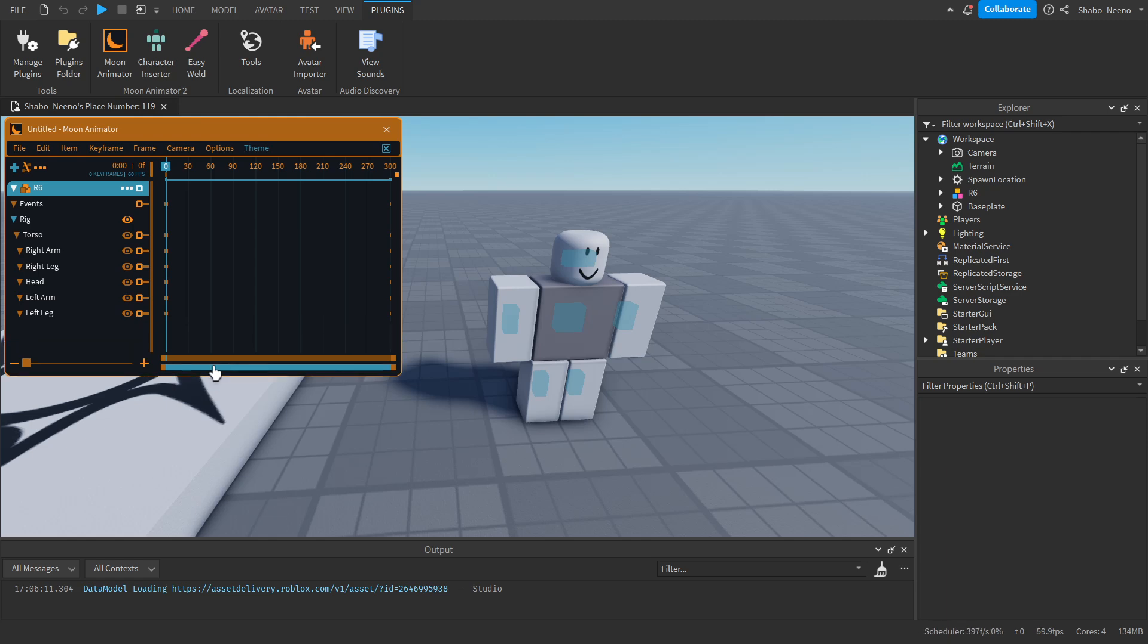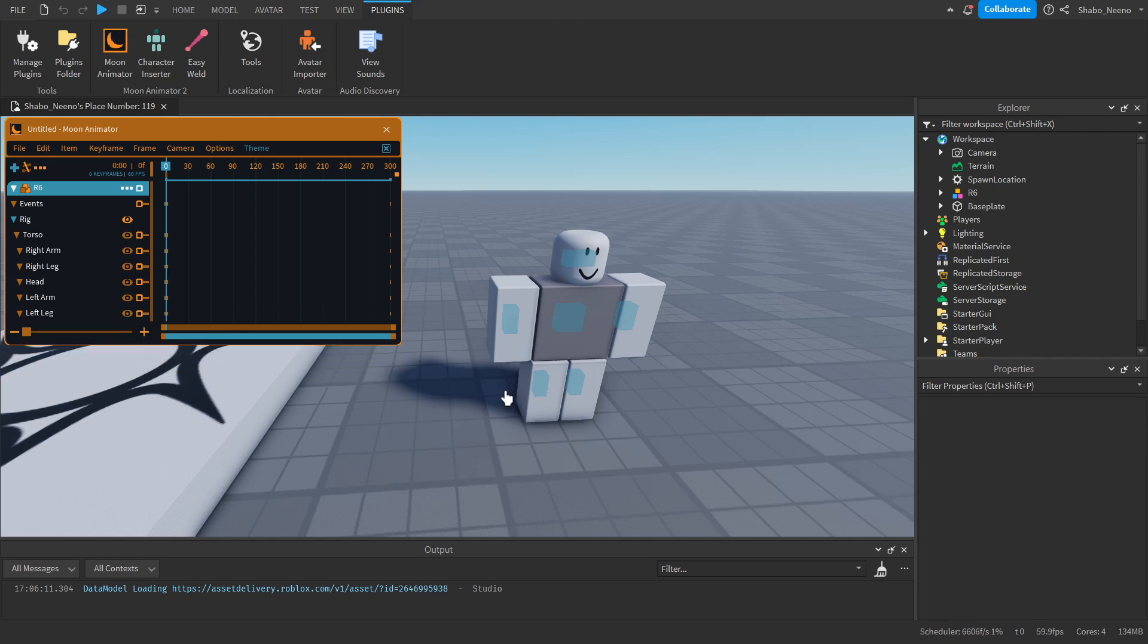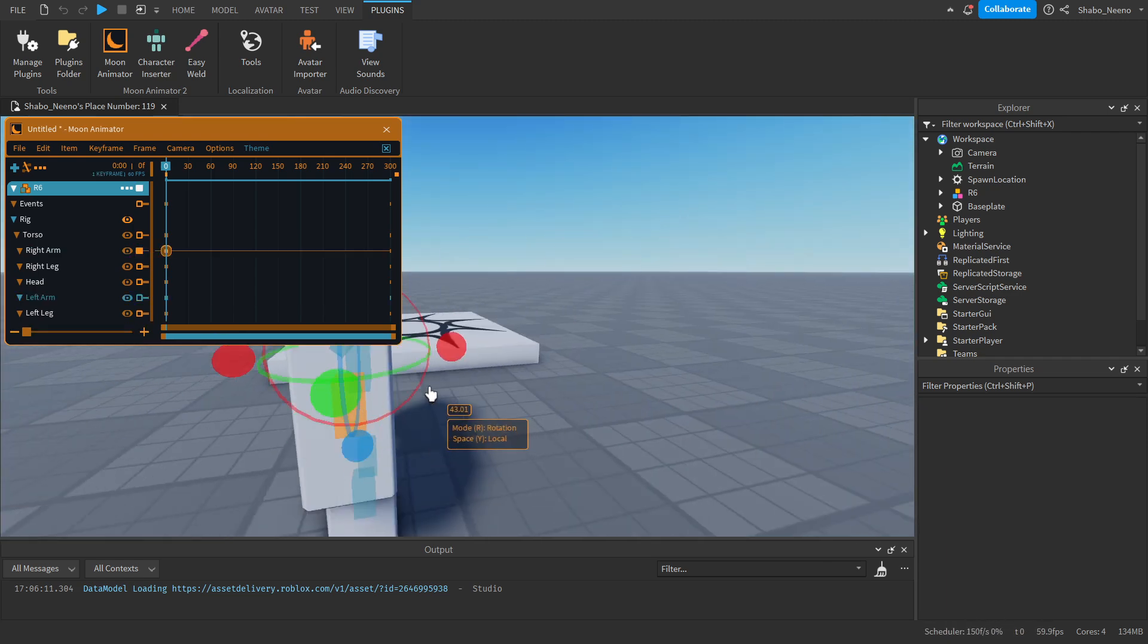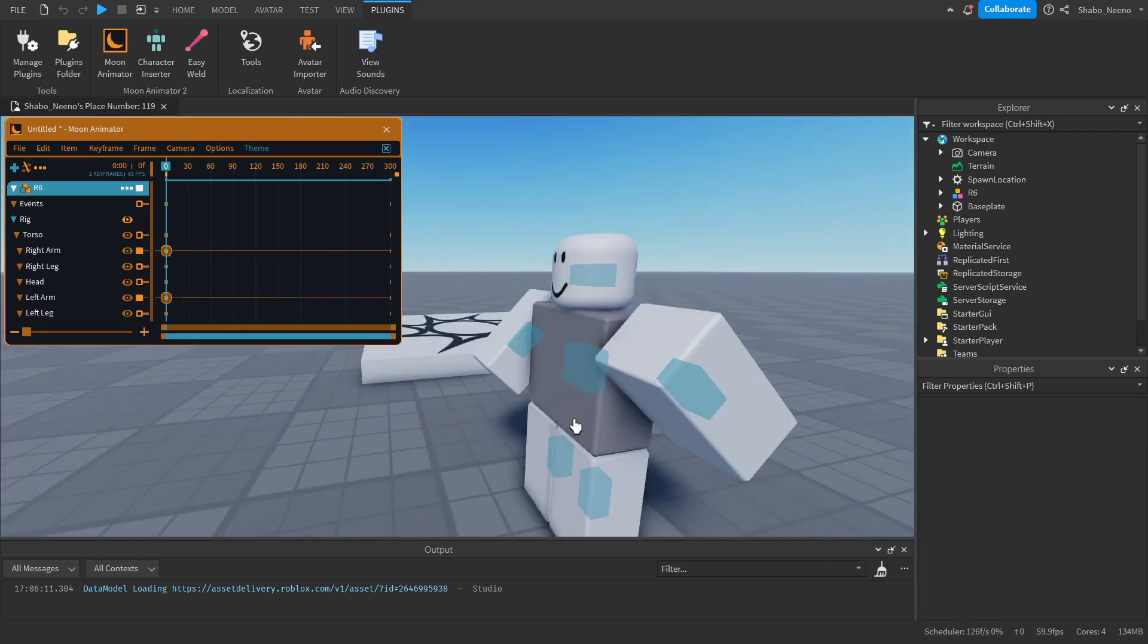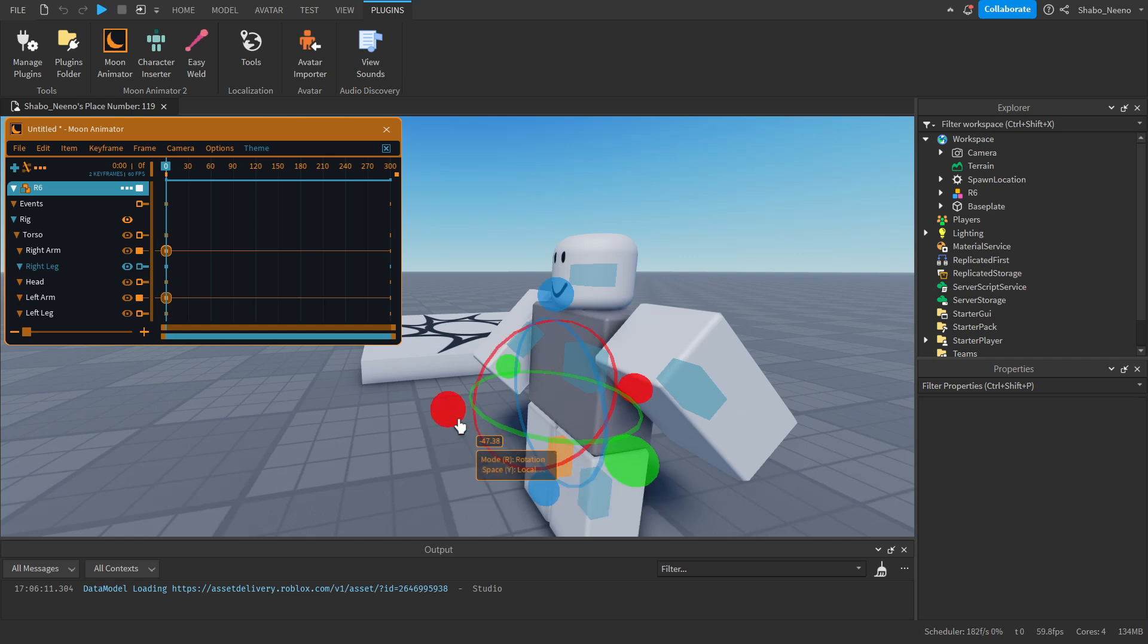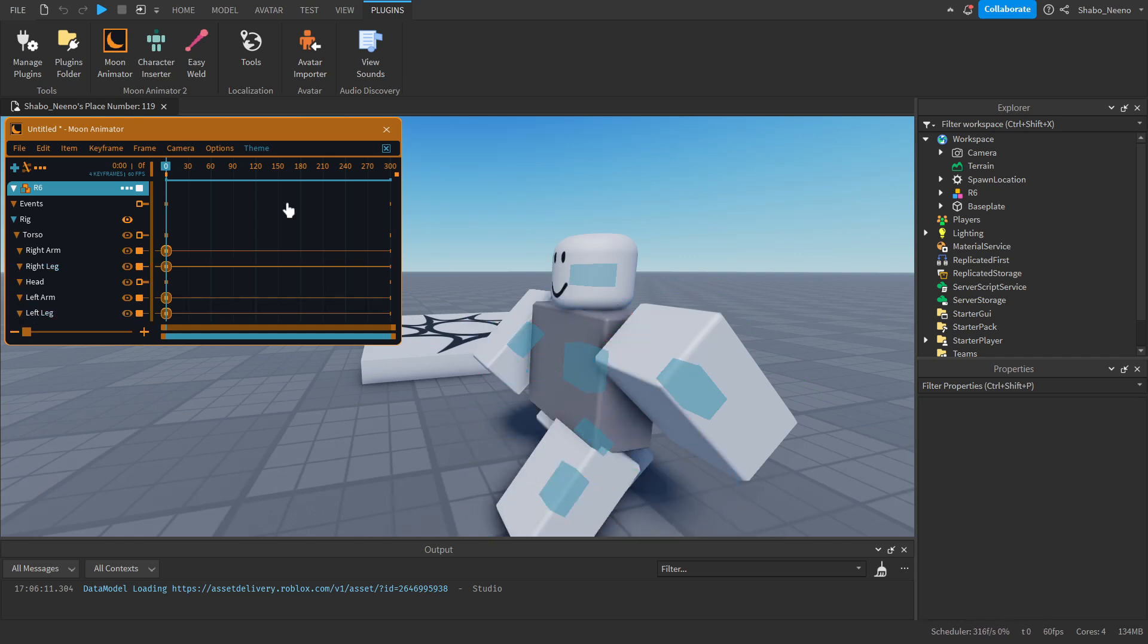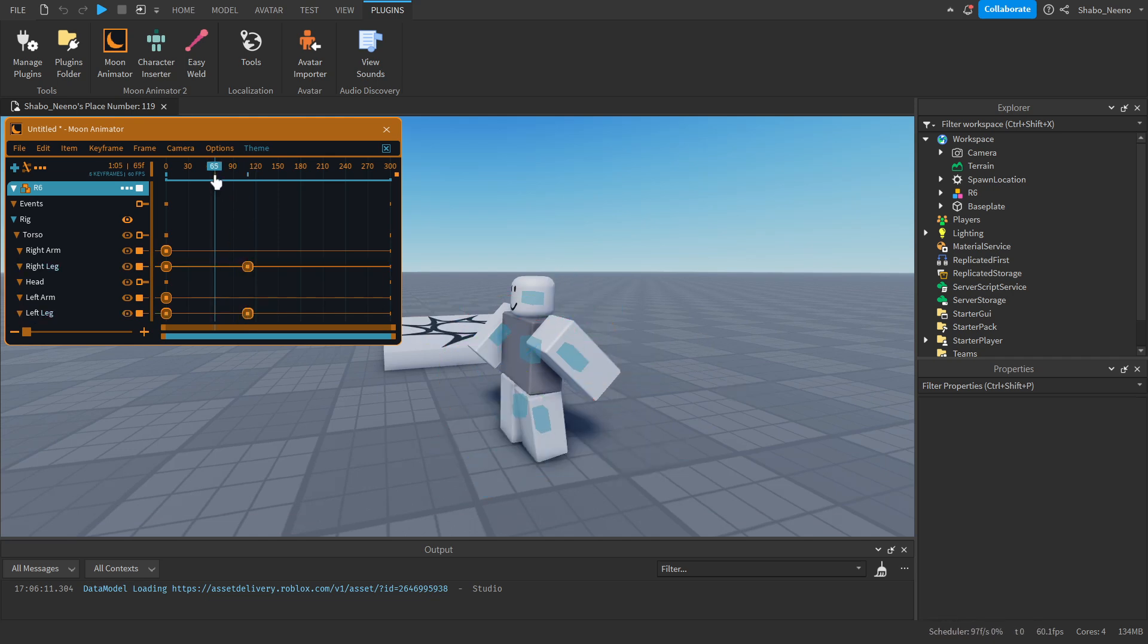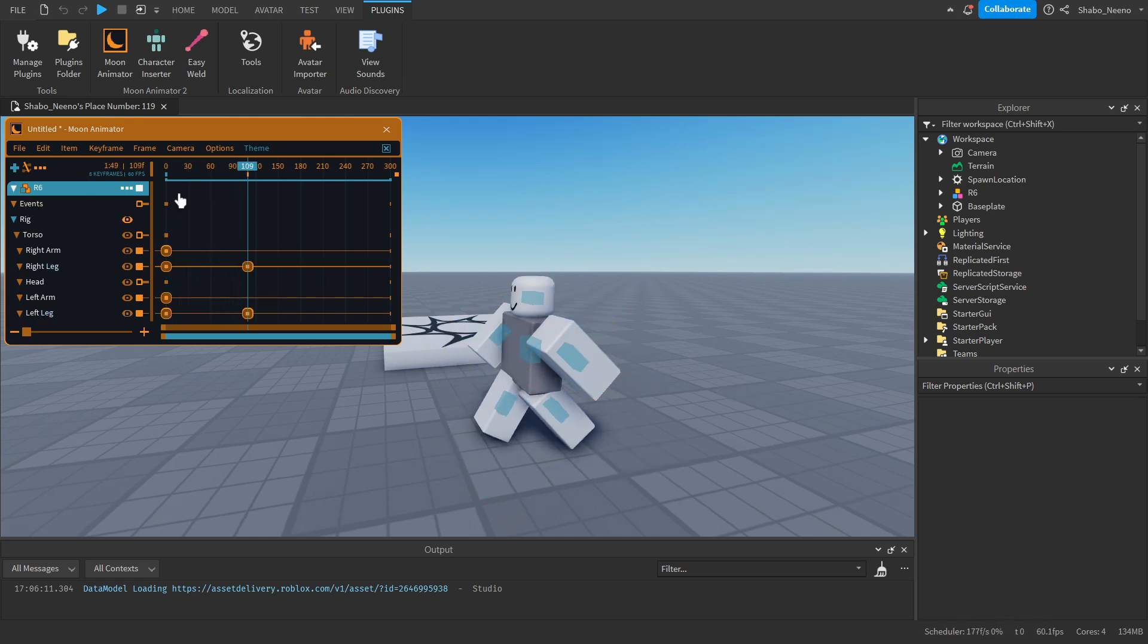Now you should be able to animate it. You can move the limbs around and stuff, and then you can change the time, then move some more stuff. You can animate like that.